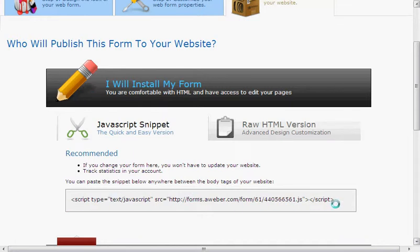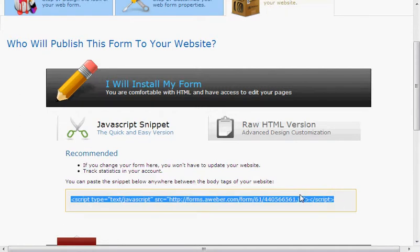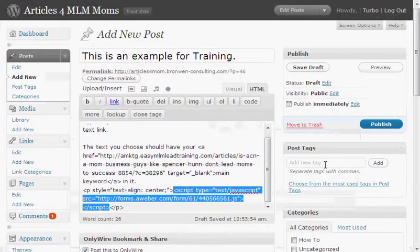You're just going to replace 'web form here' with this code. Select it, and then go back over to — select it and do Control+C, or copy. Then come back over to your WordPress blog. Now I've got highlighted what I just pasted in. This is exactly what you're going to do: when you go back to your WordPress blog, you're just going to paste in the JavaScript.